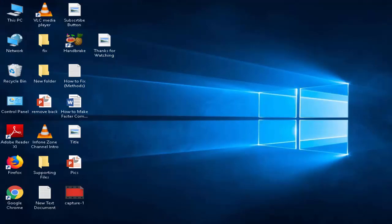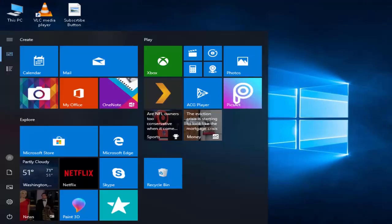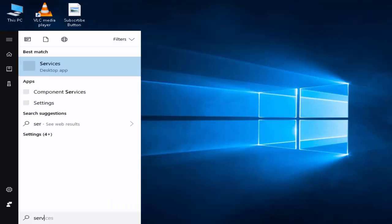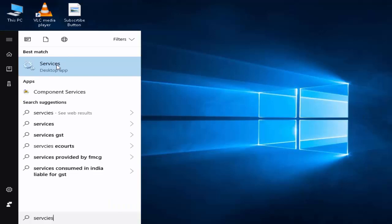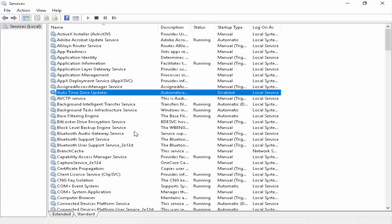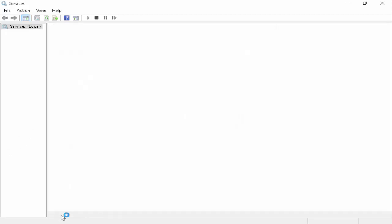So first, you go to Start, type 'services', and click on it. Now here, first select 'Extended' and click on it.